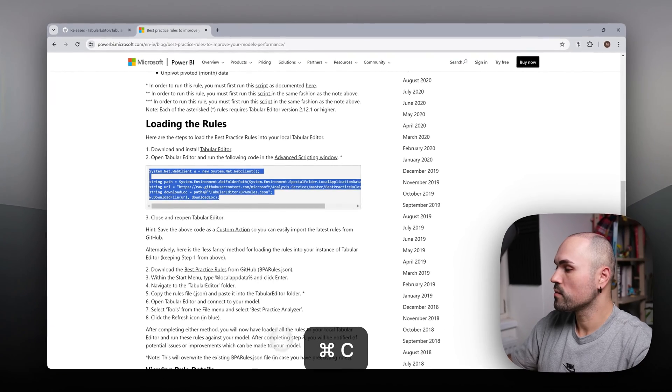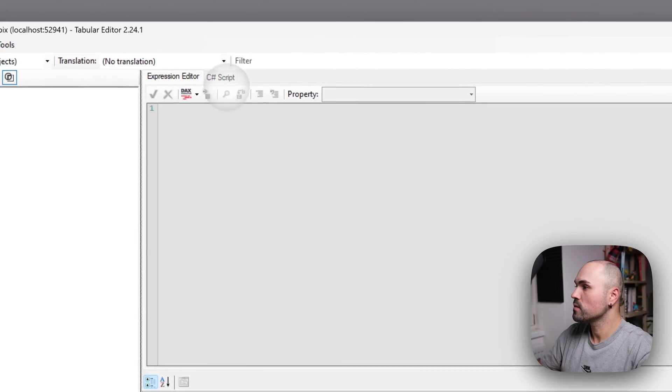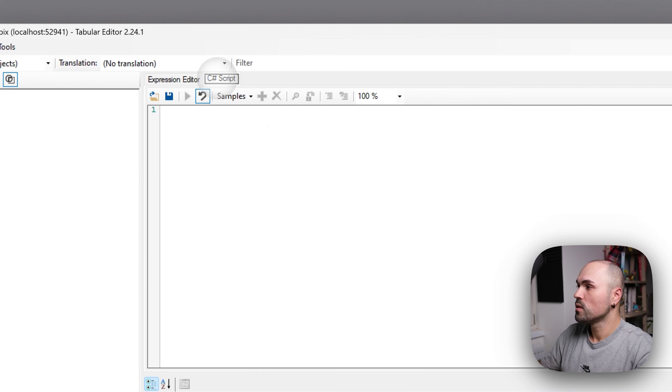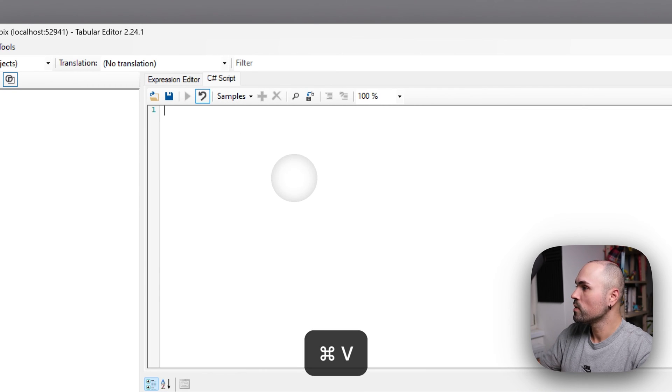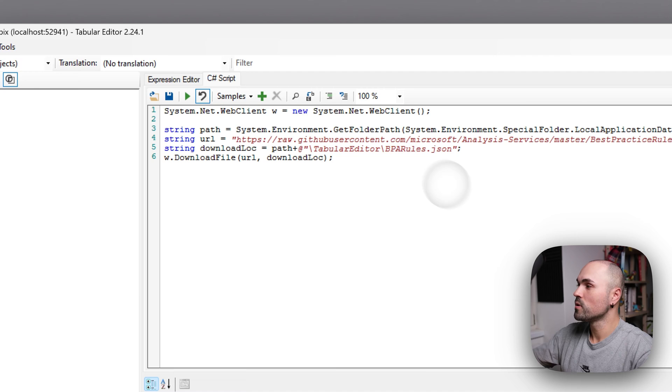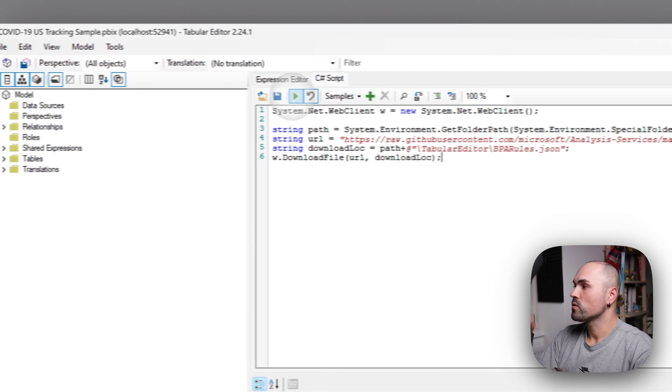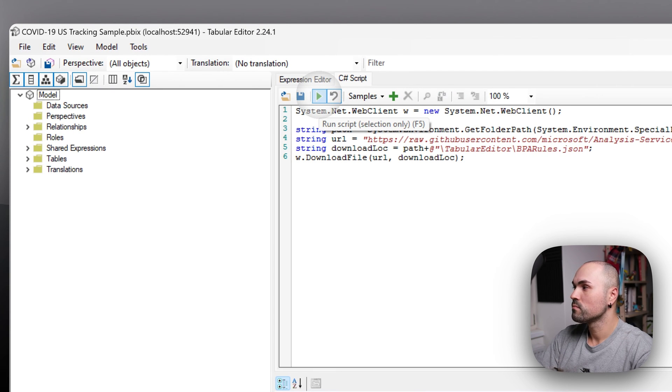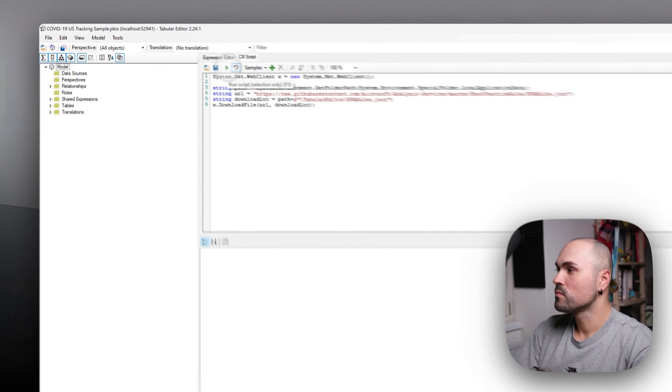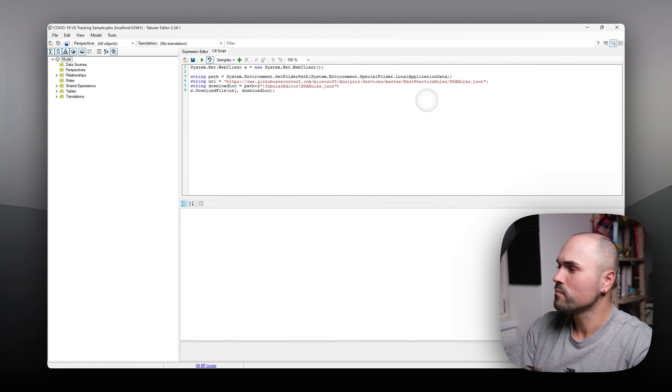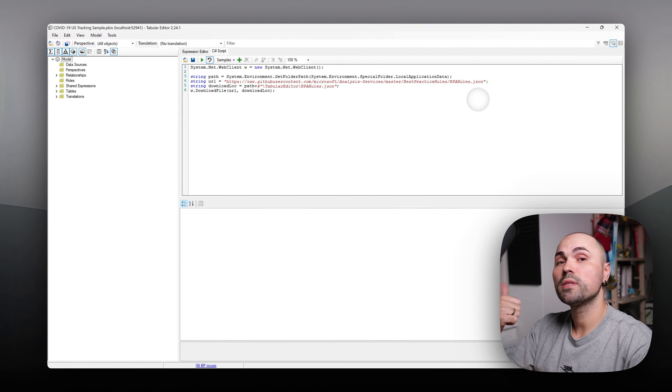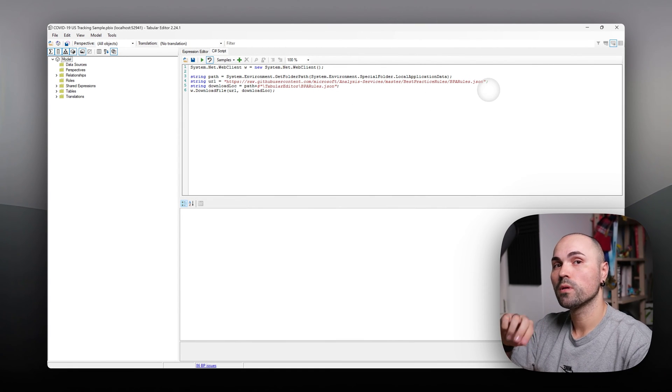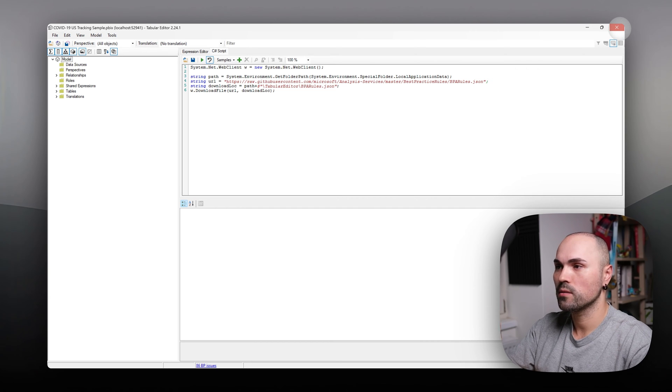What we will take from here is that script. Copy it. Navigate back to Tabular Editor. Switch to C sharp script window and paste it here. To do that, press play. Or sorry, run. And you will need to close and reopen Tabular Editor.